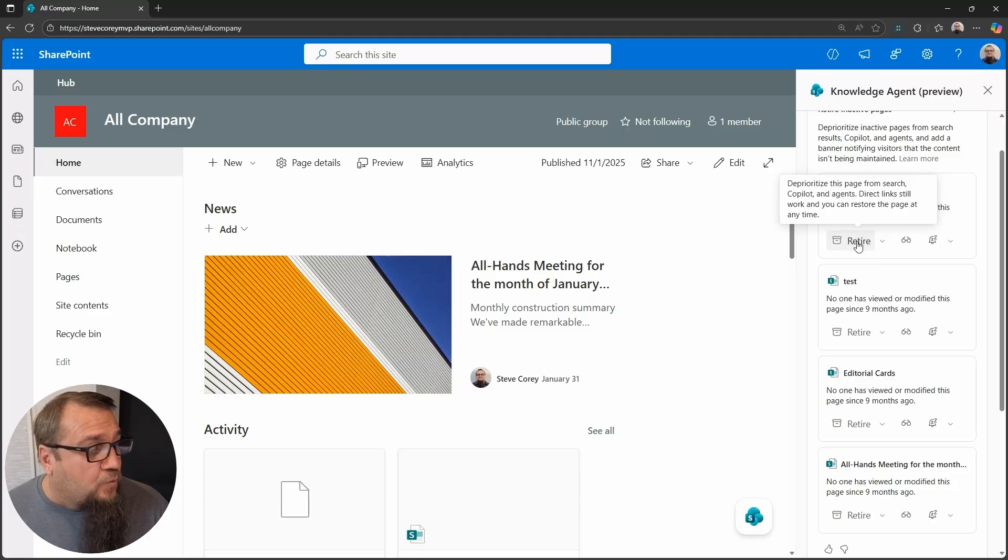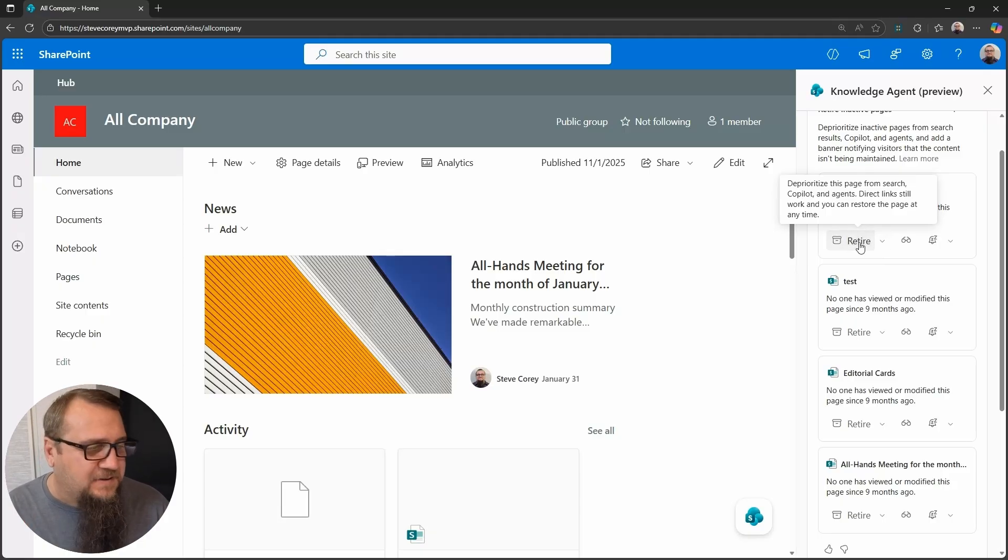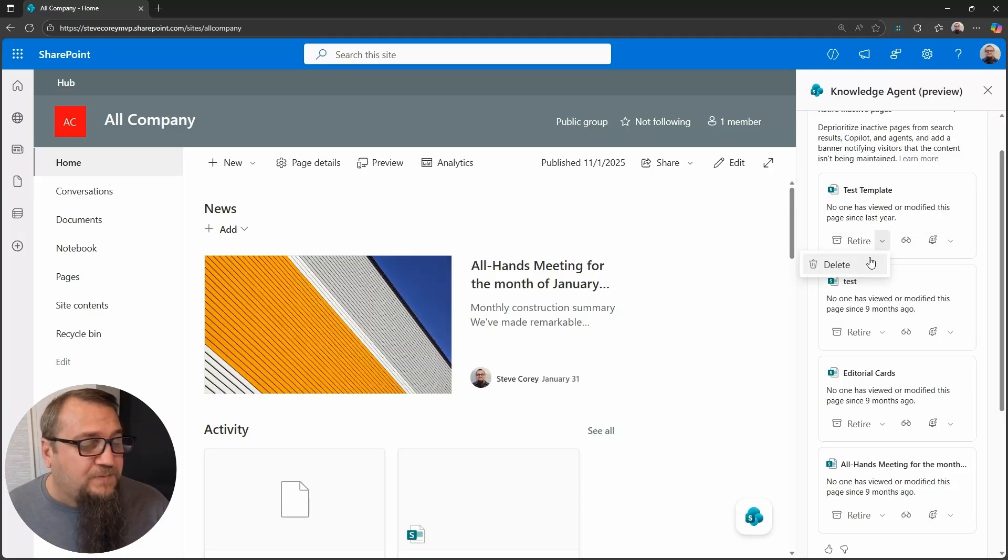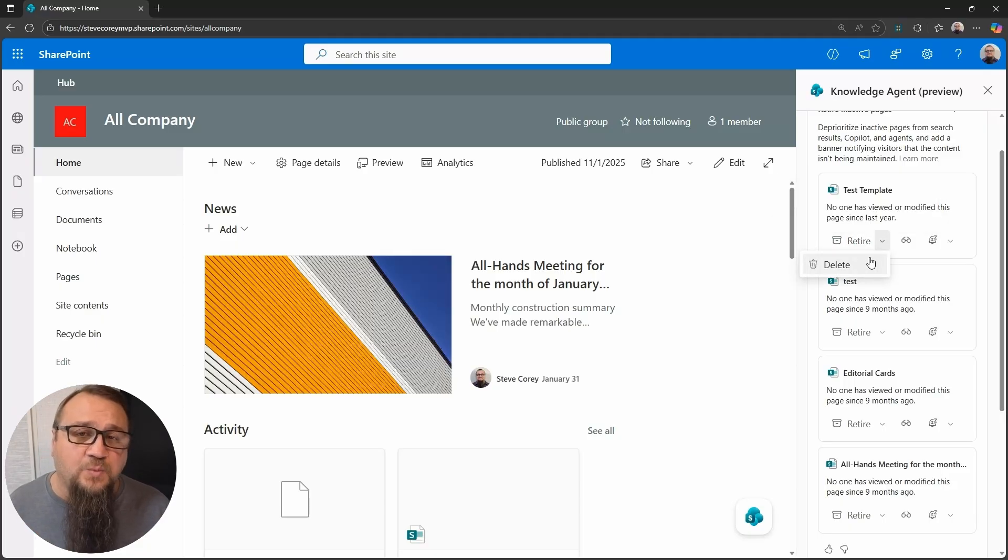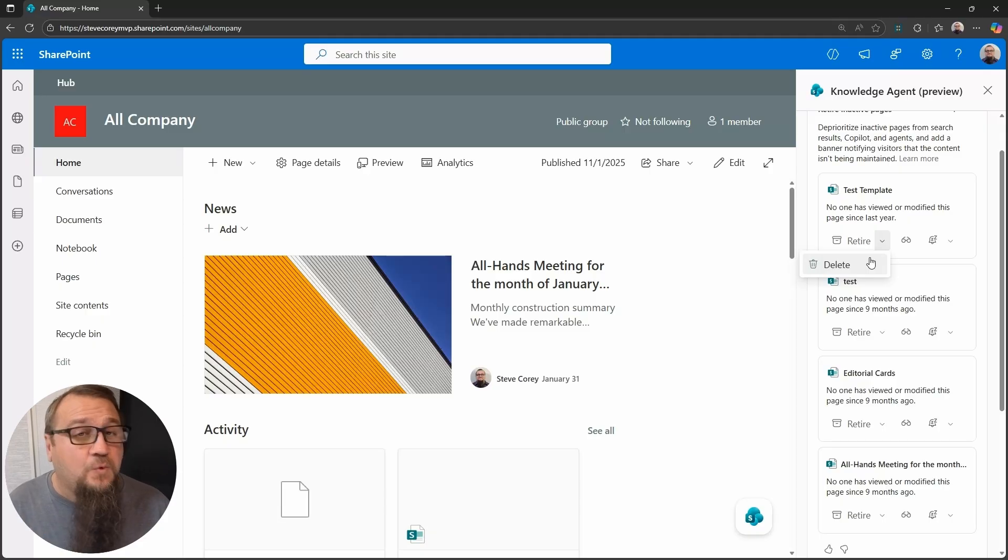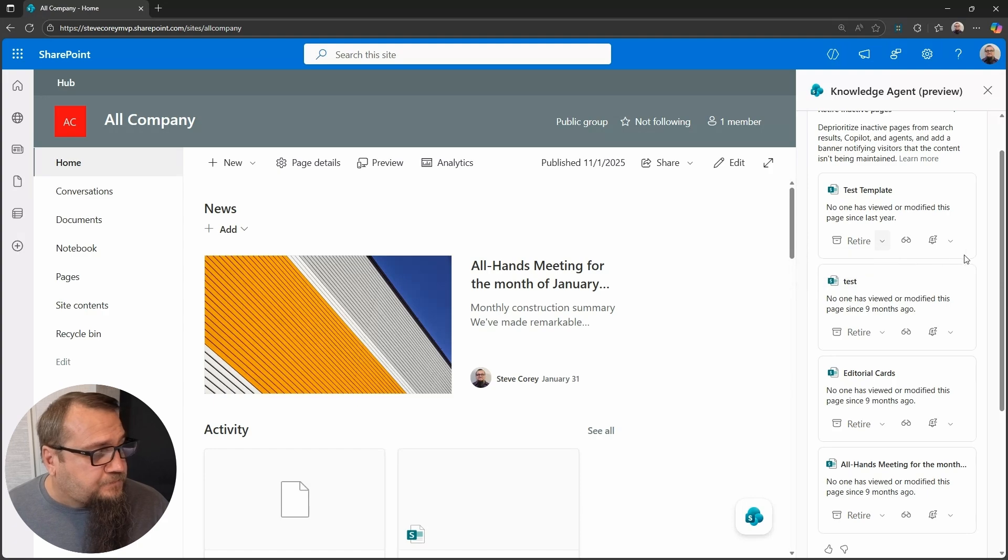So you have options here for this. You can retire the page. That's the default option. I'll cover what retirement means because it's something kind of new. But if we hit the dropdown, we could just simply delete the page as well. So if you just want to nuke it right off of the site and not have to worry about it anymore, then that's your best option.